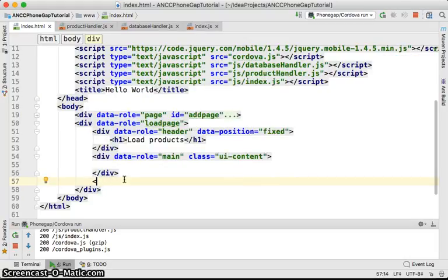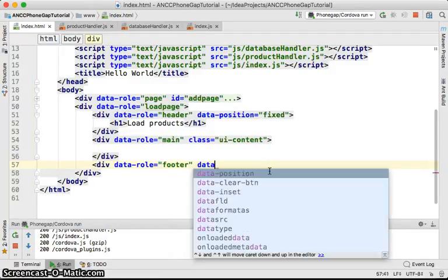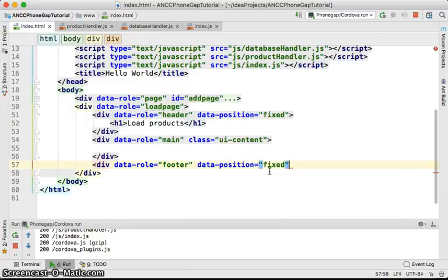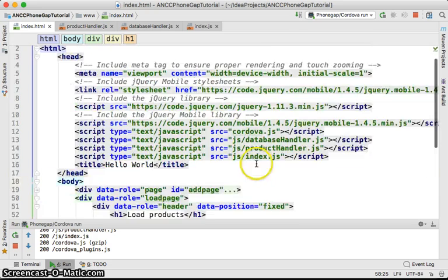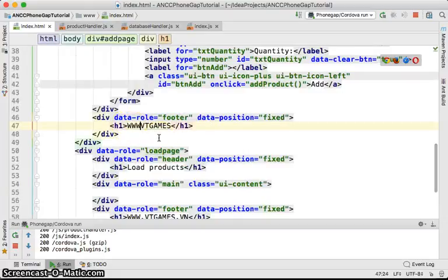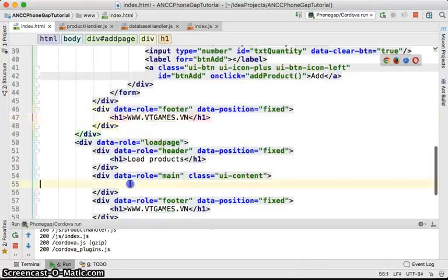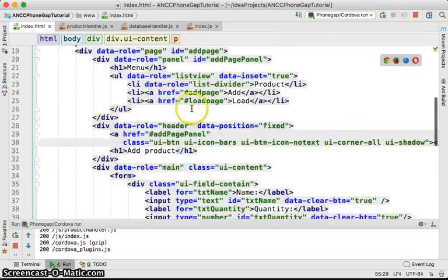Then add the footer with data-role equal to footer, data-position equal to fixed, and an h1 for the footer text. To keep it consistent with the other pages, use the same format. Inside the content area, add a paragraph labeling it as 'Load Page'. Now inside the menu, we have both the add page and load page links.